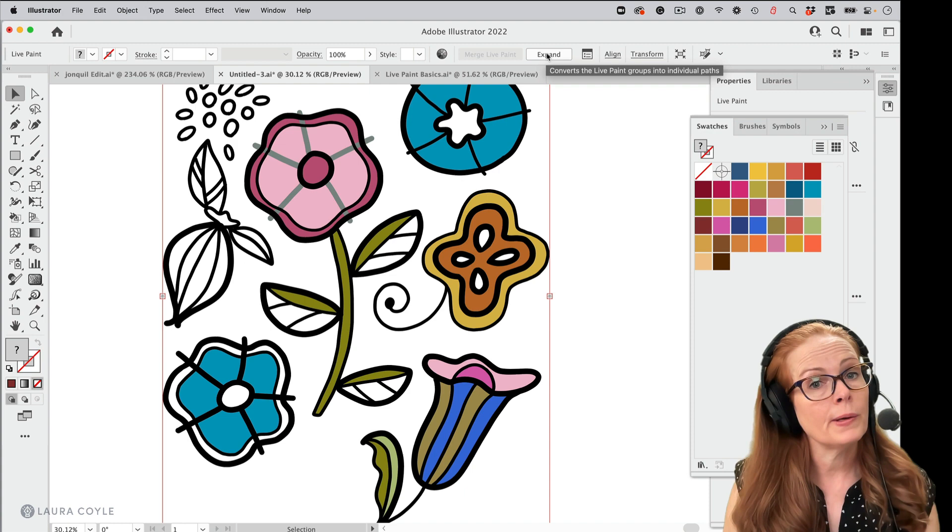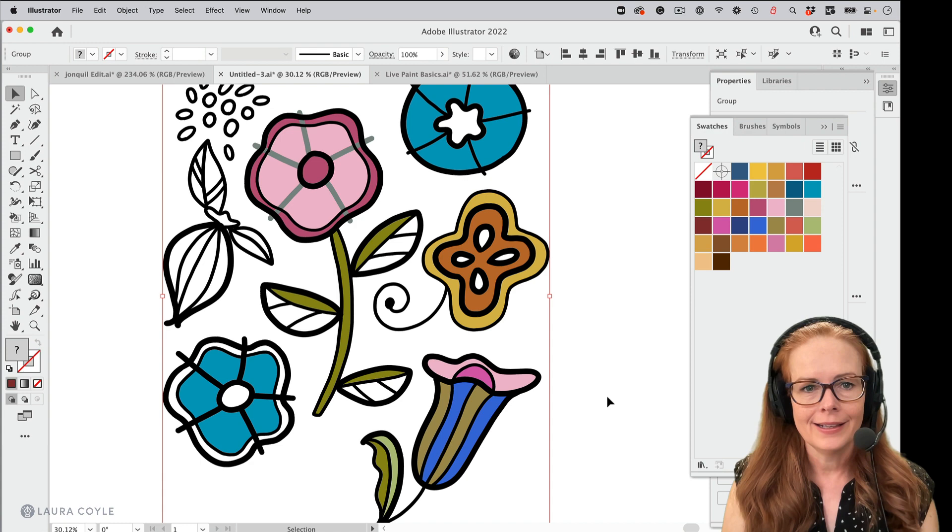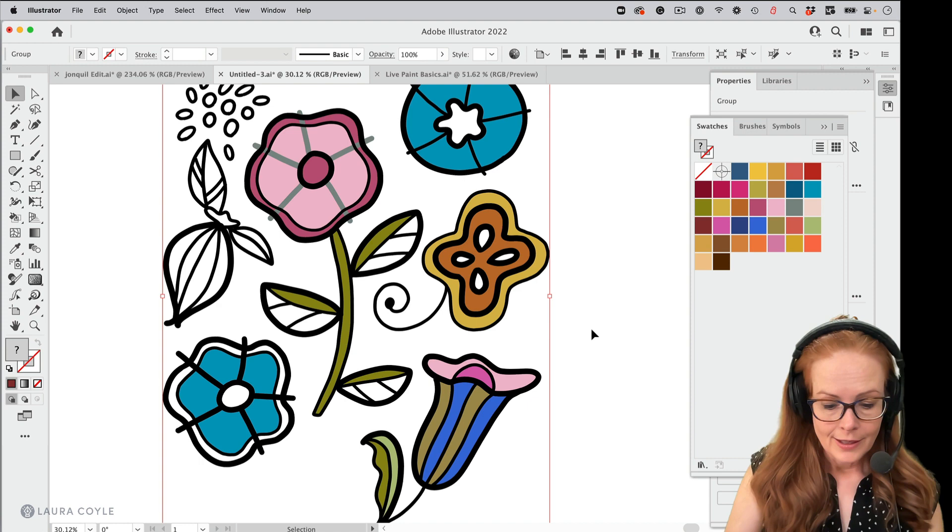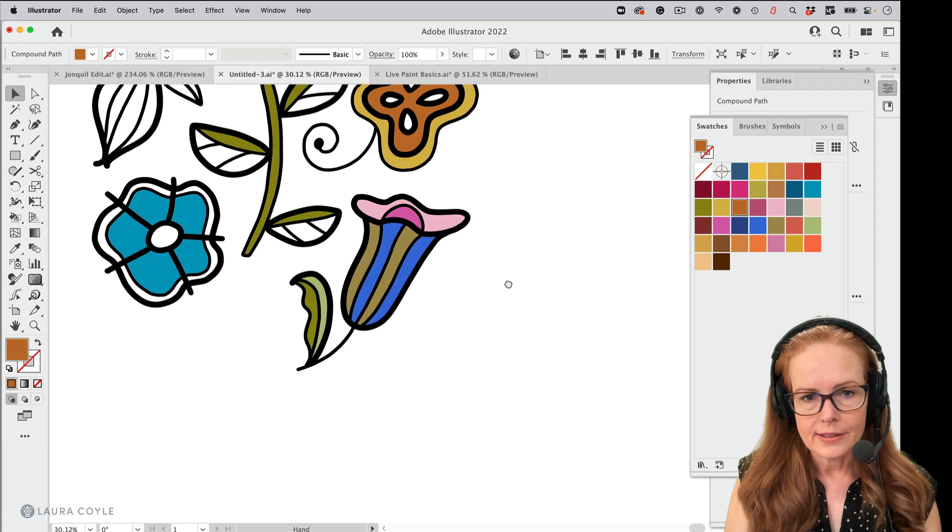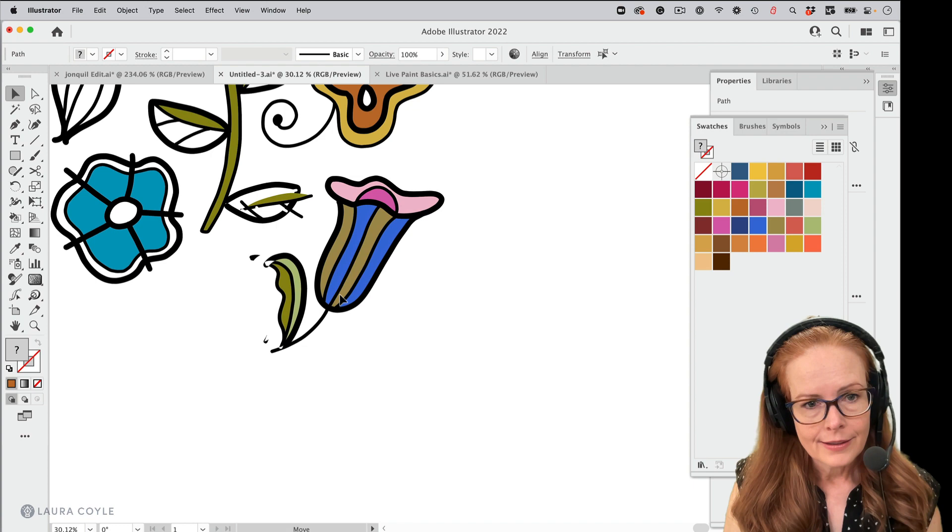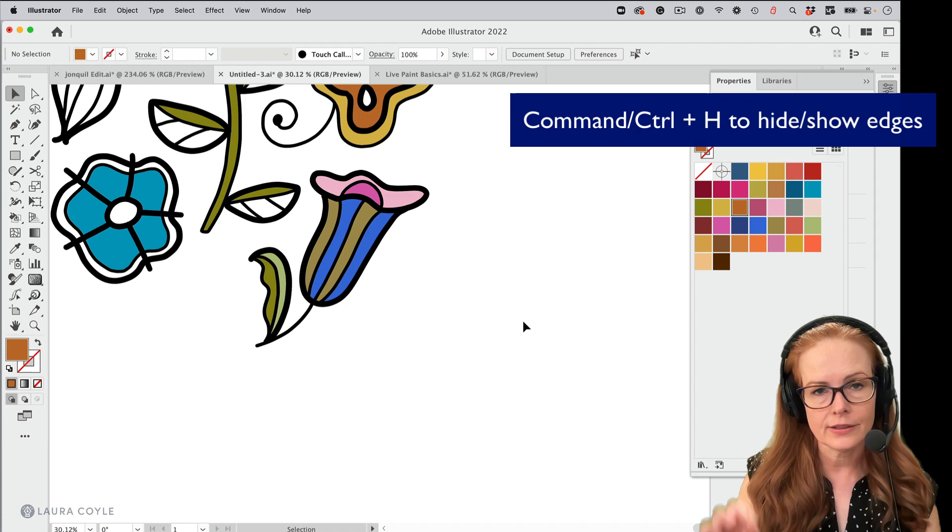All right. So I'm going to go ahead and click that button and what we have now, if we look in the upper left, it's a group. So I'm going to ungroup it. And now, like for instance, let's just take this one flower here. I'm going to have to unselect. Let's see. You know what? I still have command or control H enabled. So it's hard to see what's selected. So I just went and did another command or control H.